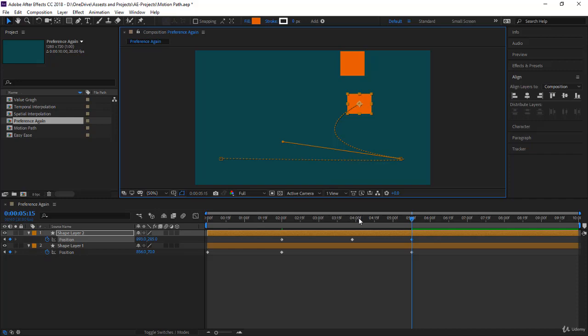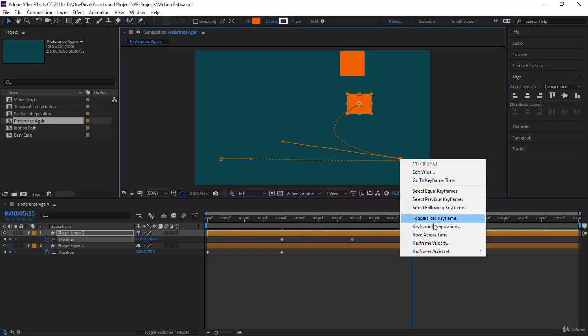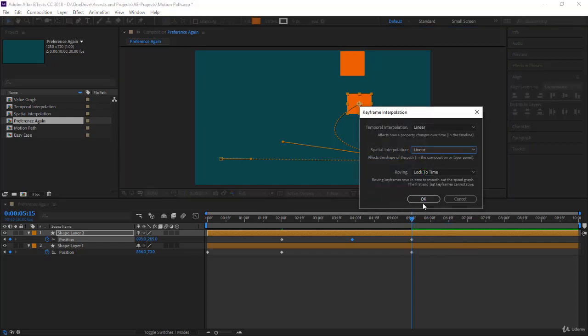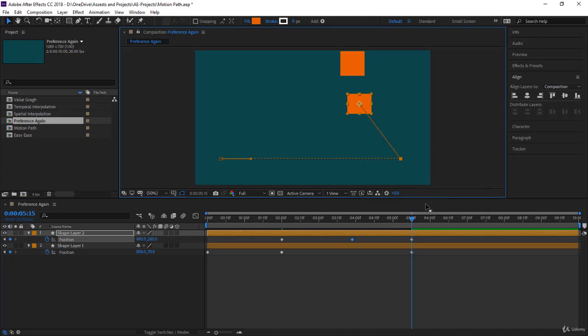You can start working with continuous bezier by unchecking the option. You always have the handles, and when you get these curves you'll have to fix them. If you want this to be straight, select the keyframe, right-click, Keyframe Interpolation, and for the spatial here you can put it to Linear and click OK.